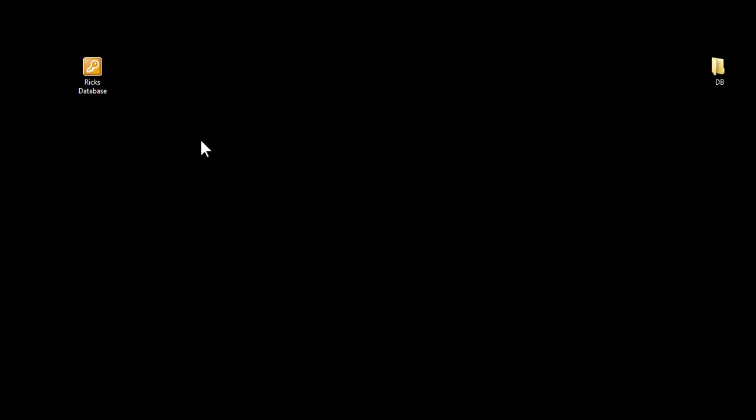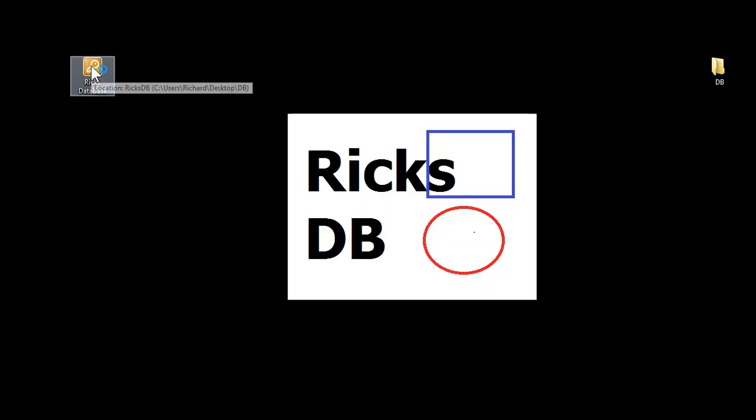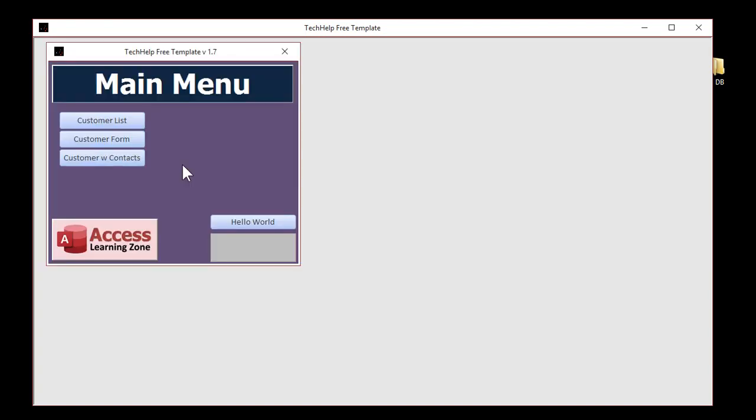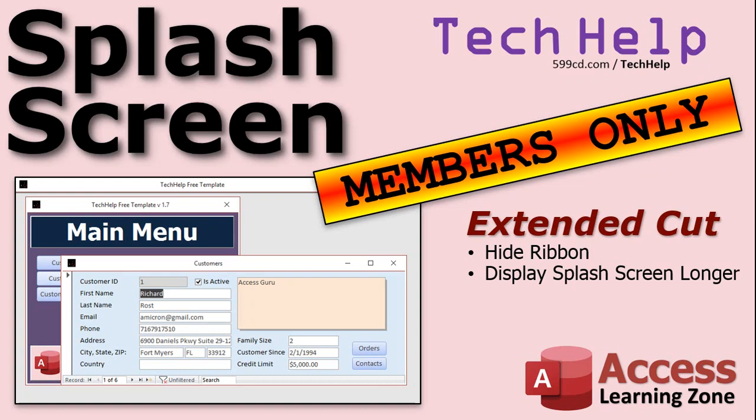Here's what the application looks like after the Extended Cut for the members. Double click. You get the splash screen there. The database loads up. You get the splash screen inside of here for a minute. You can center this if you want to. I just left it there. And then after five seconds or whatever interval you specify, the main menu appears. And look, across the top, there's no ribbon anymore. And your end user has no clue that this is a Microsoft Access database. So that is covered in the Extended Cut for members.